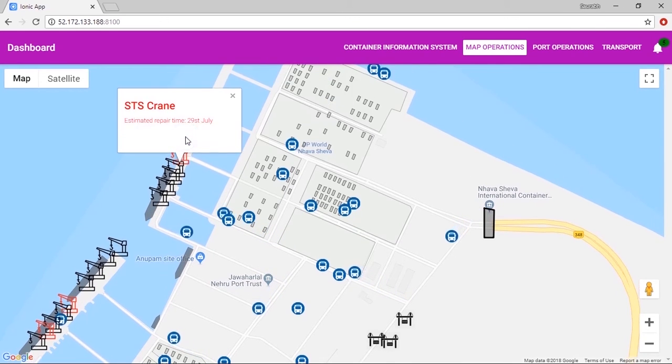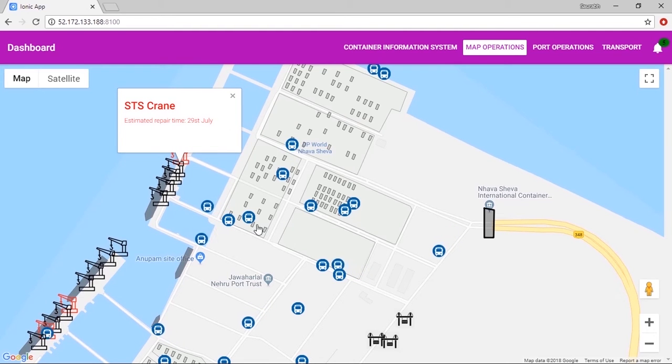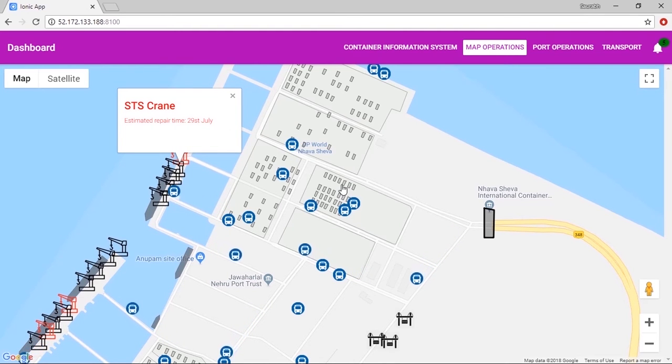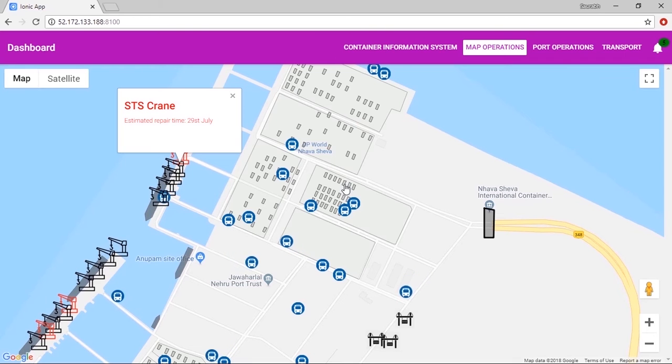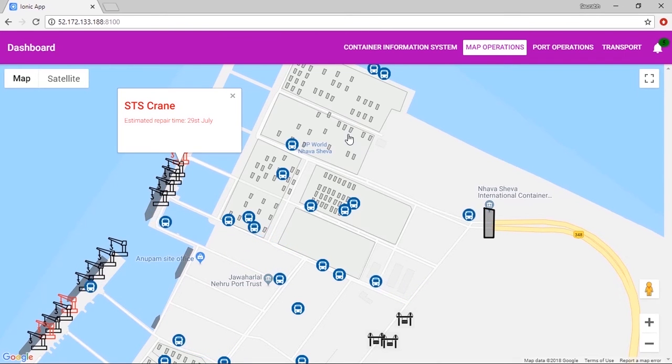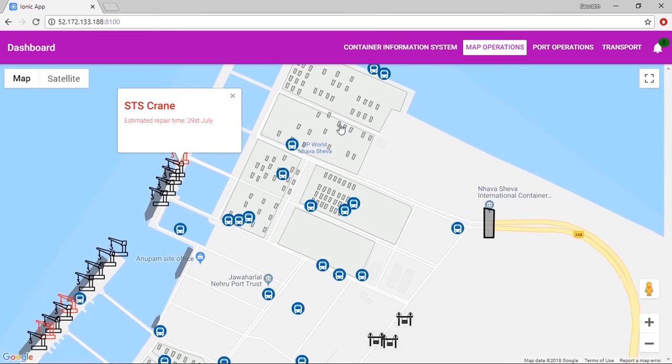Cranes in red indicate they need maintenance. Moving ITVs help identify current operation areas. Intelligence applied to the data obtained would further help design a surveillance system for the entire port area.